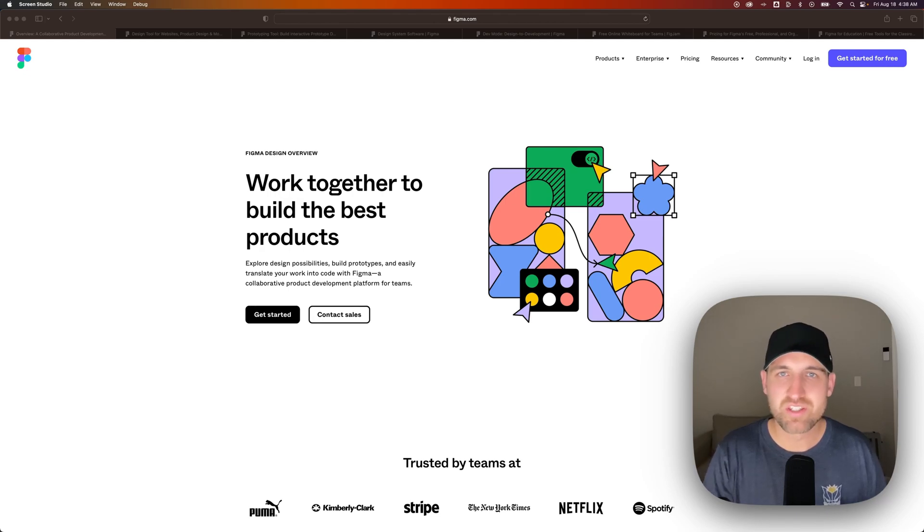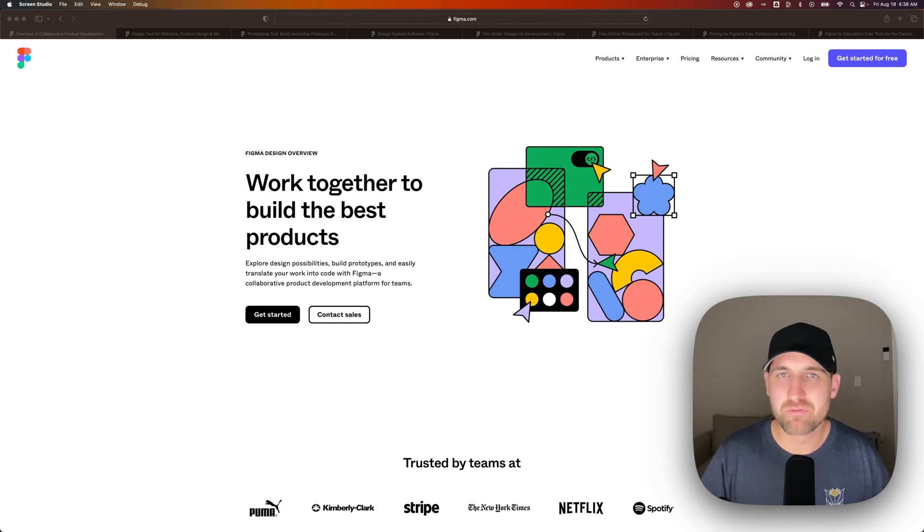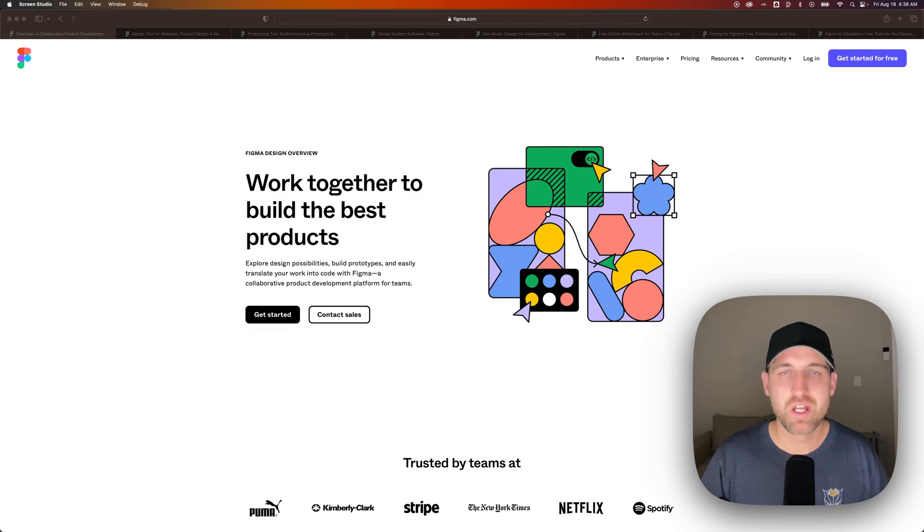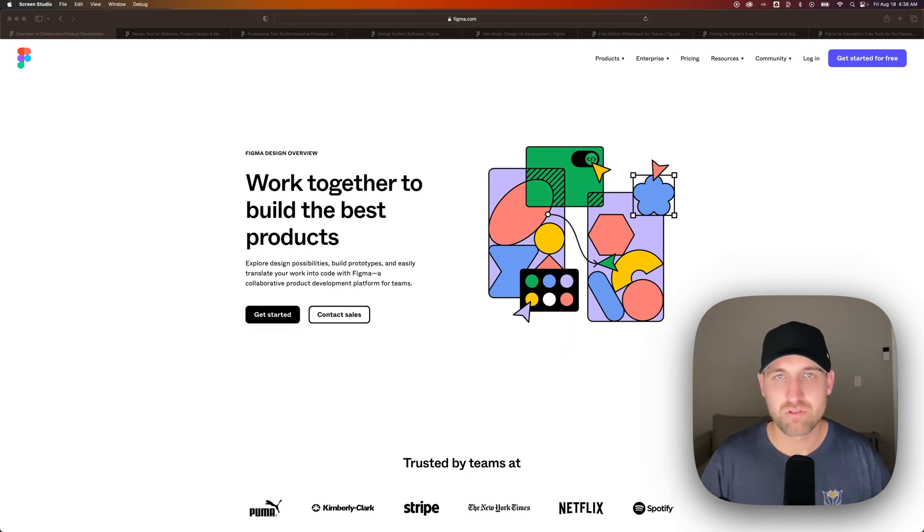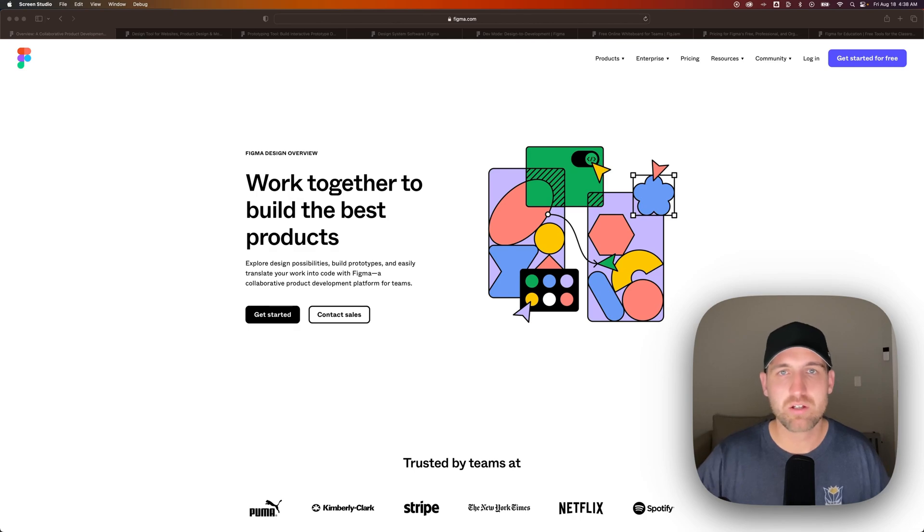If you're trying to learn design, looking for a vector program or a free alternative to Illustrator, you've got to try Figma. There's a link in the description. Go try it for free right now.